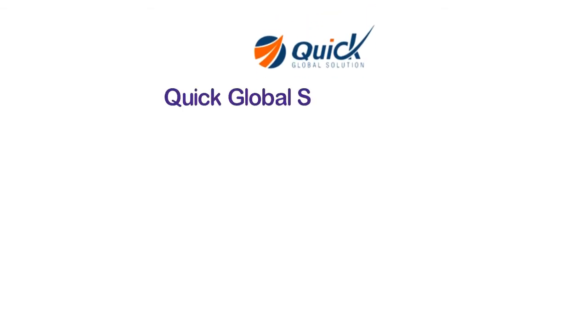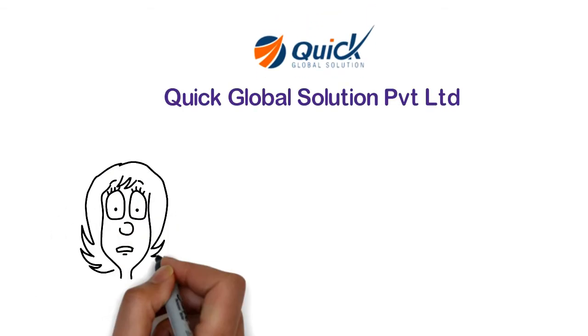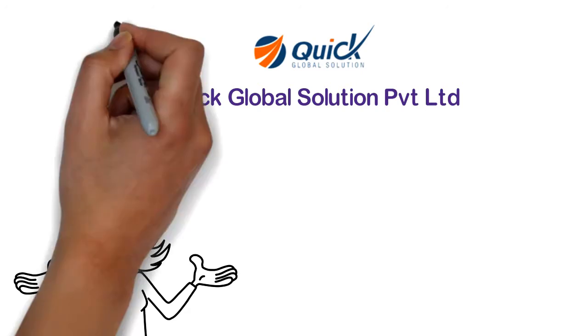Greetings from Quick Global Solution Private Limited. Who we are?